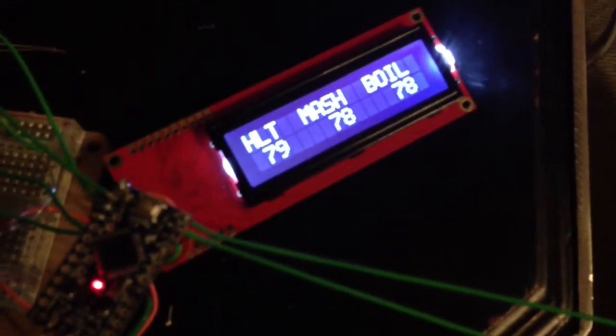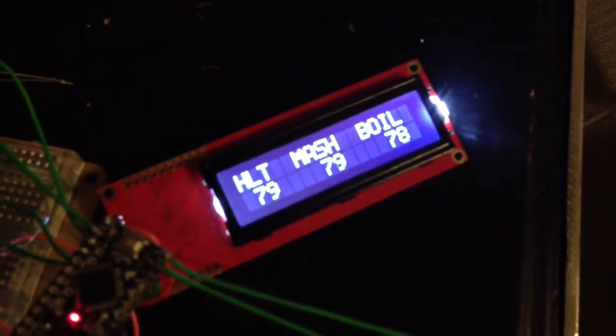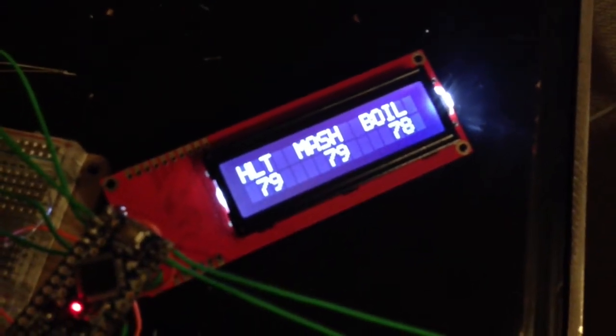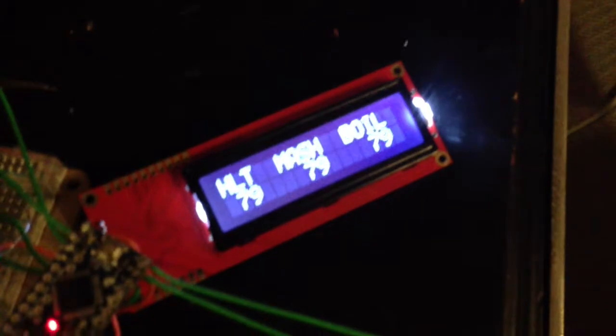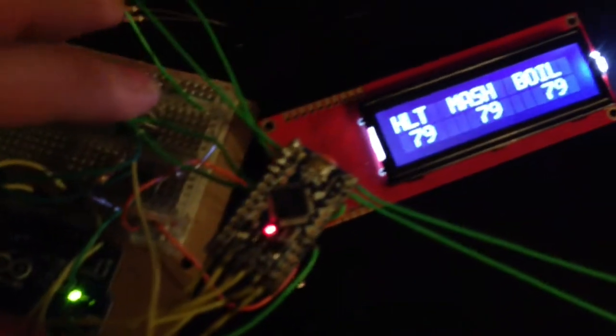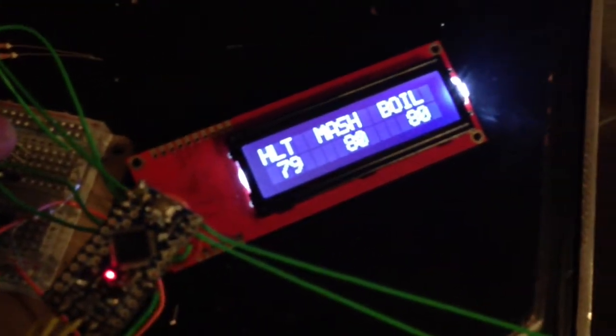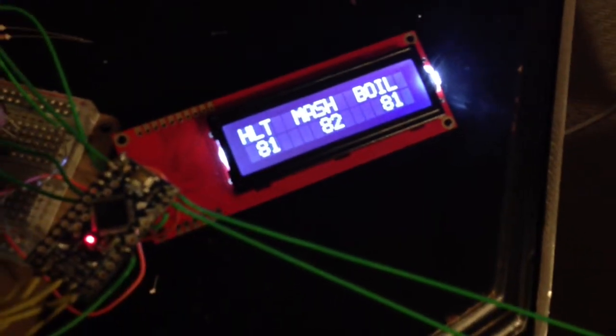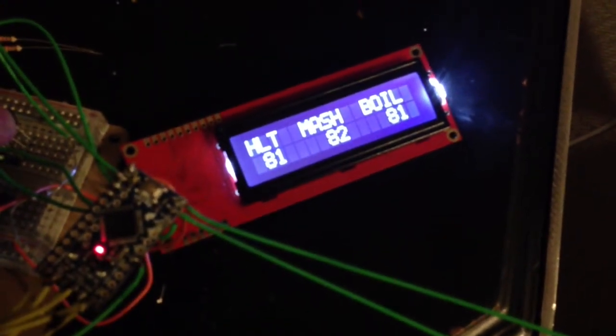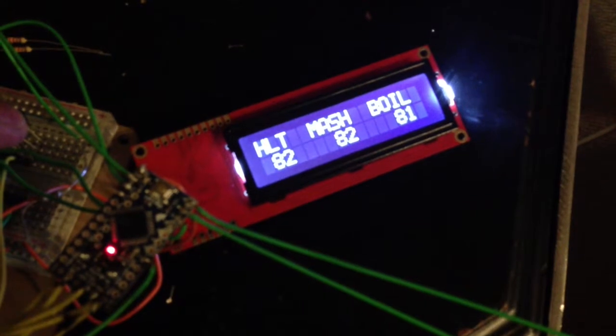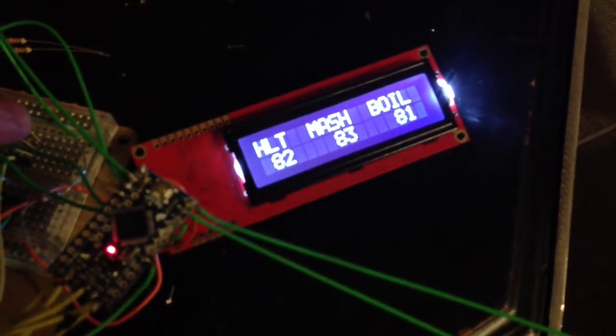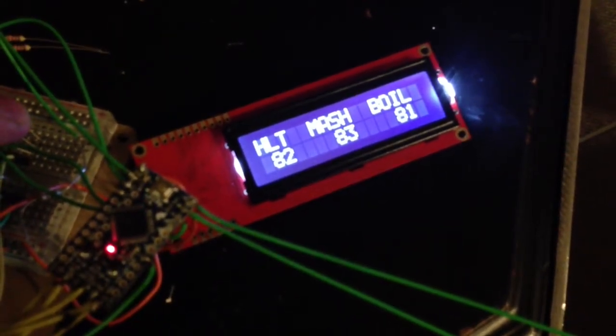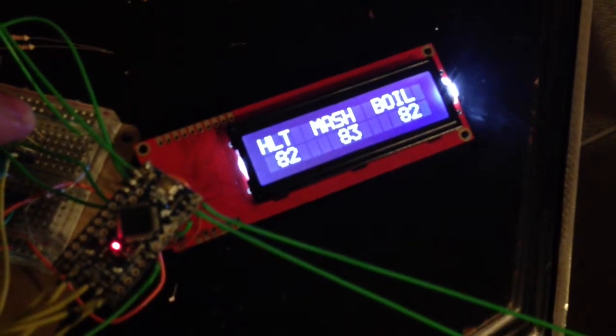Then it's going to give me the readout of each of the zones: HLT, the mash, and the boil. If I put my finger over here on the sensors, you should see they'll start to increase, just showing that it is functioning. Although my finger must not be very warm today.